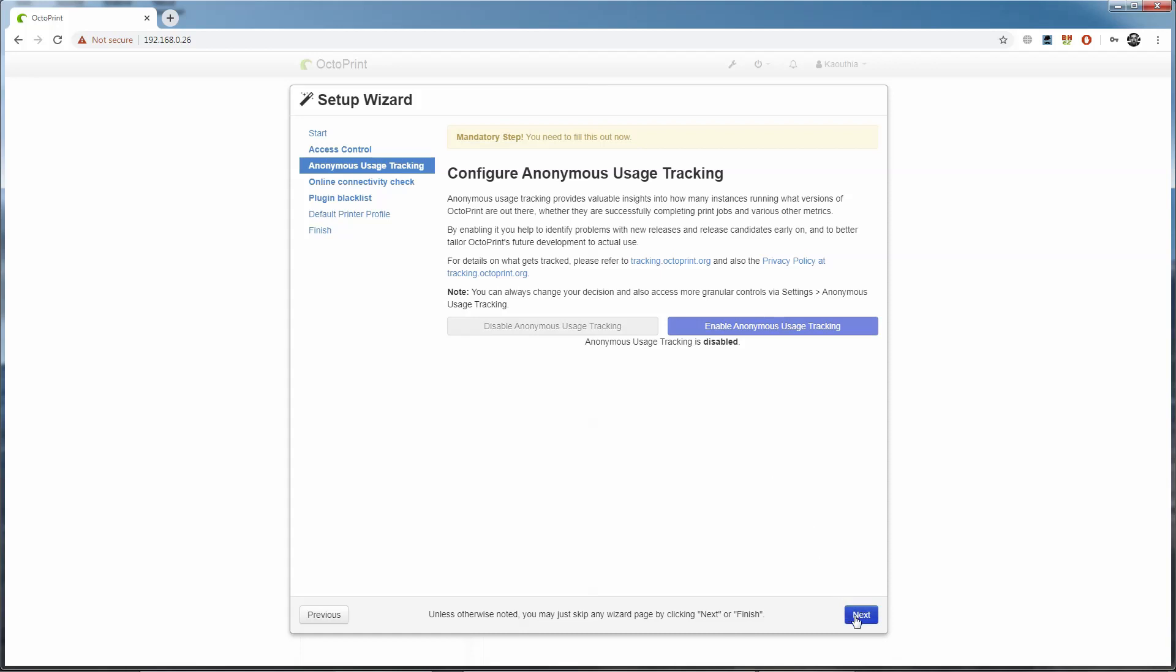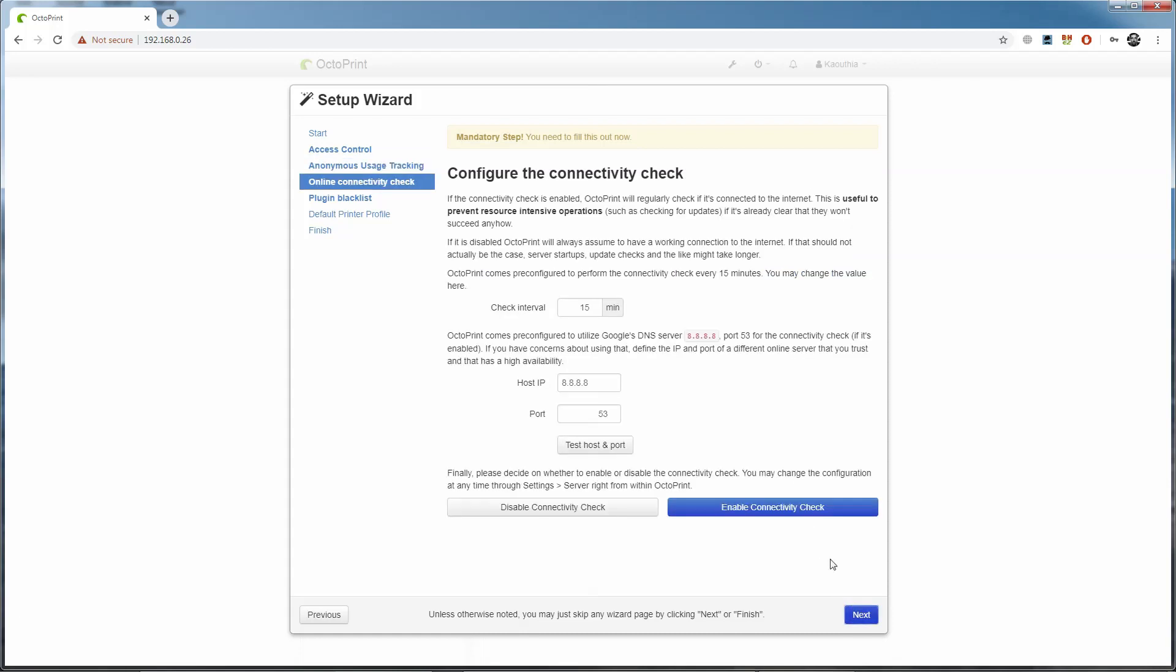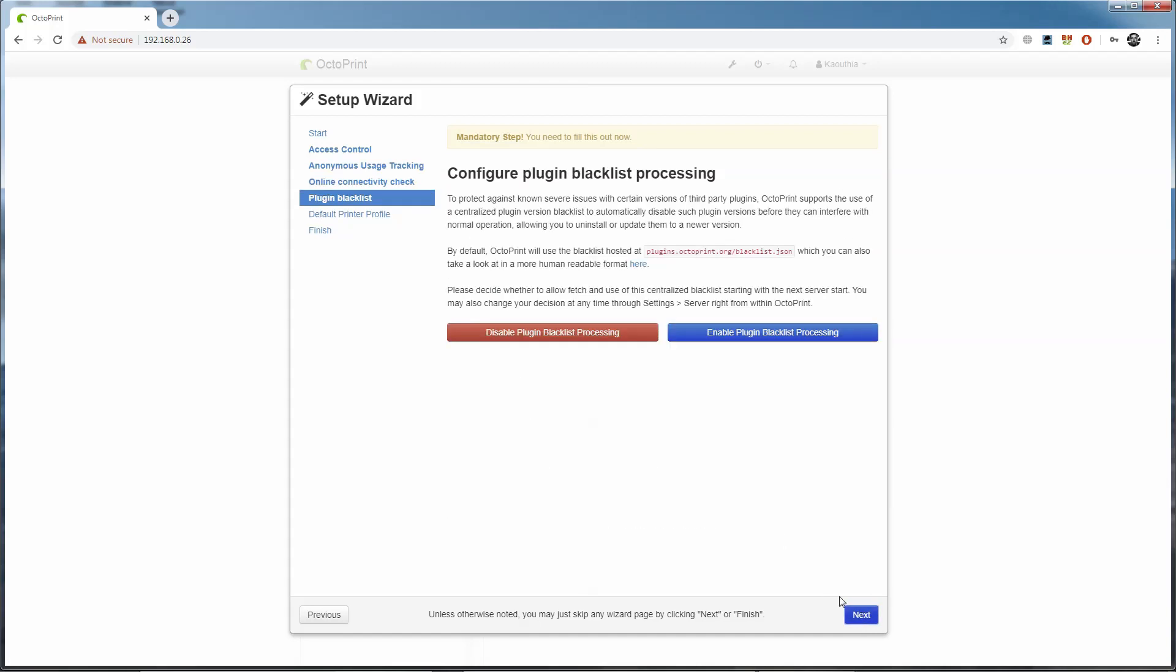On the next page we see the online connectivity check. This allows the printer to check if it's online before trying to do anything that requires it to be online. I won't have this printer online all the time, but I will sometimes, so I'm setting it to check and make sure that it's online before it tries to download any updates or do anything that requires the internet. The plugin blacklist helps to prevent potentially malicious plugins from being installed on your Pi. It's an open-source project and anybody can write whatever plugins they want for it. If you don't know how to read the code, you've no idea what they might be doing under the hood, so this prevents known abusive plugins from being installed.